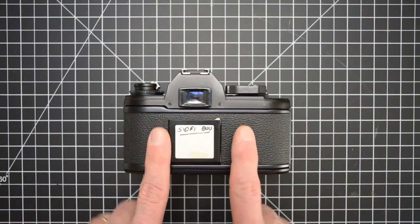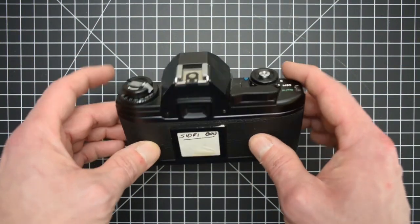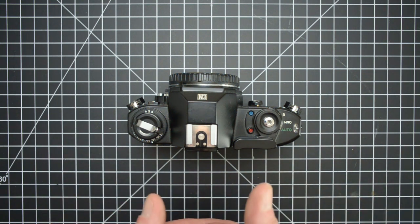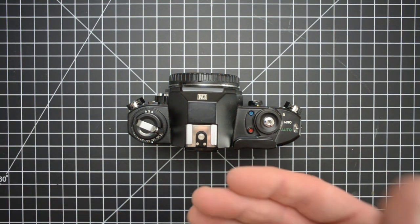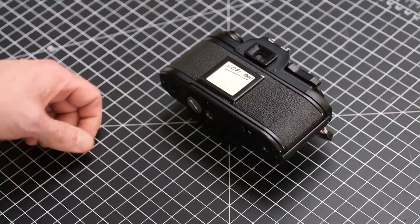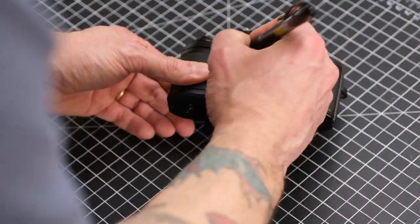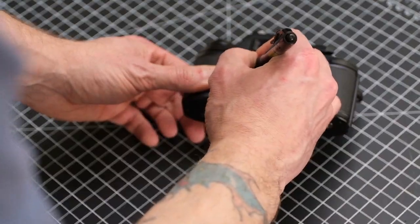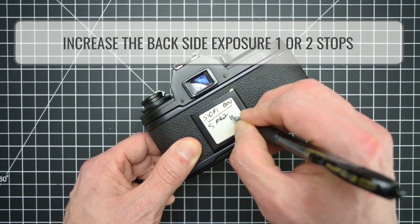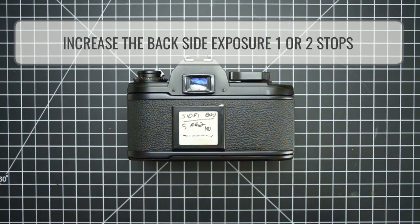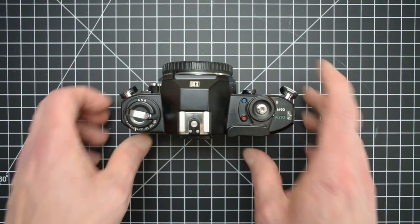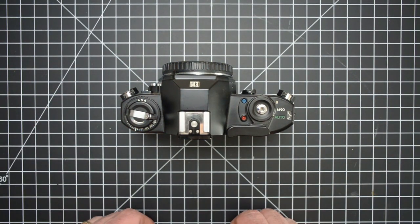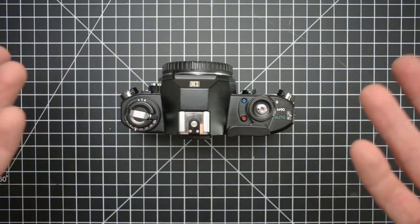Everything's lined up, so now we need to adjust the ISO. So we're shooting the back side of the film, which means we're red scaling, so we're going to need to add one to two stops. And because I'm sure I'll forget, I'm going to write side two, one hundred. And then I'm good to go. So I take this and shoot the second side and then I can rewind it and develop it as normal.